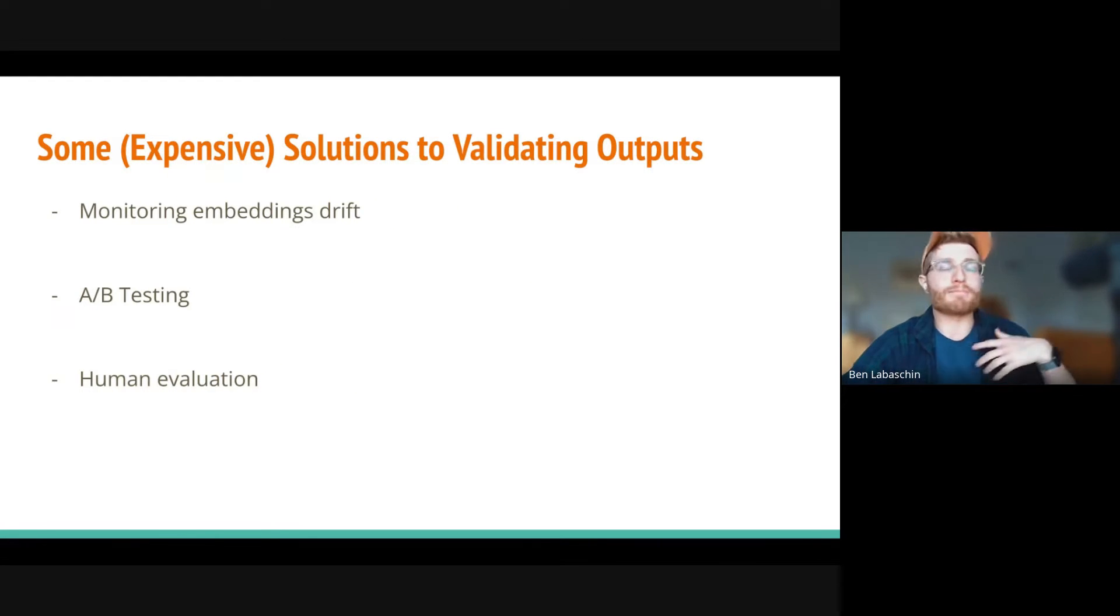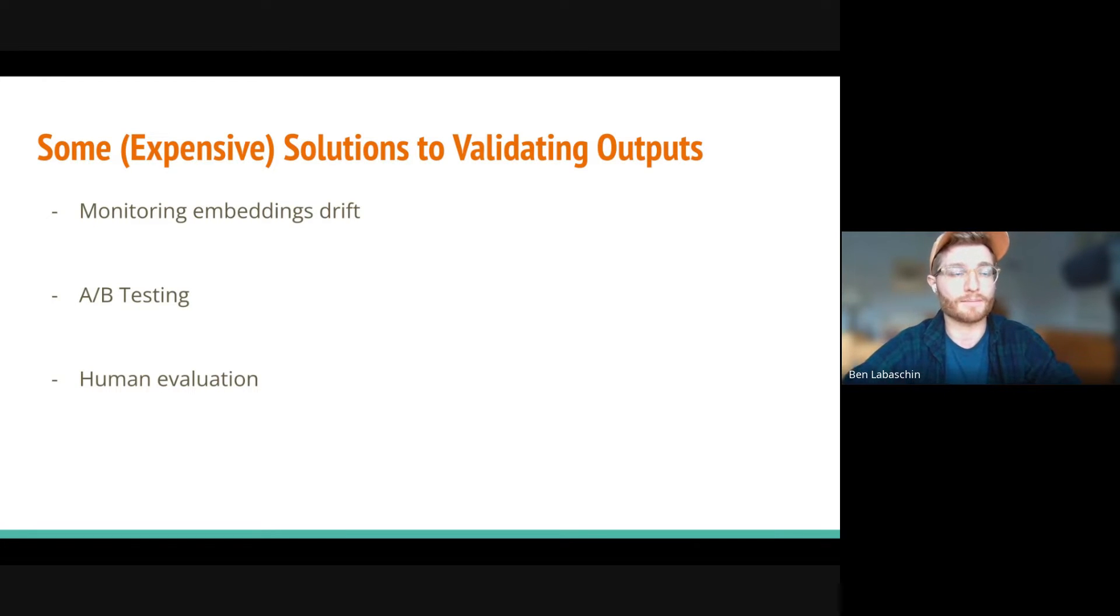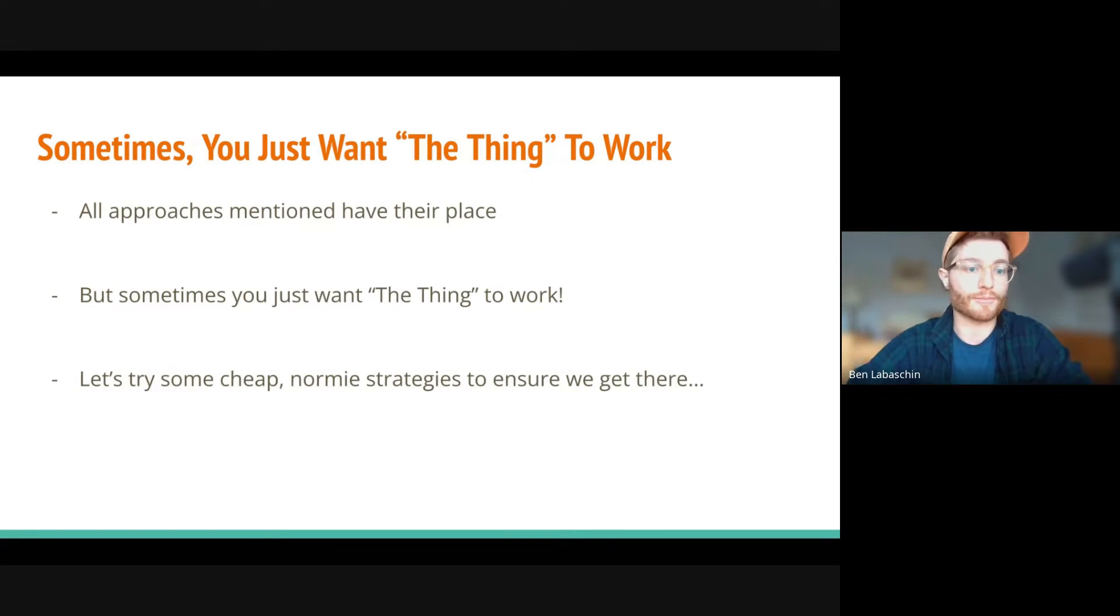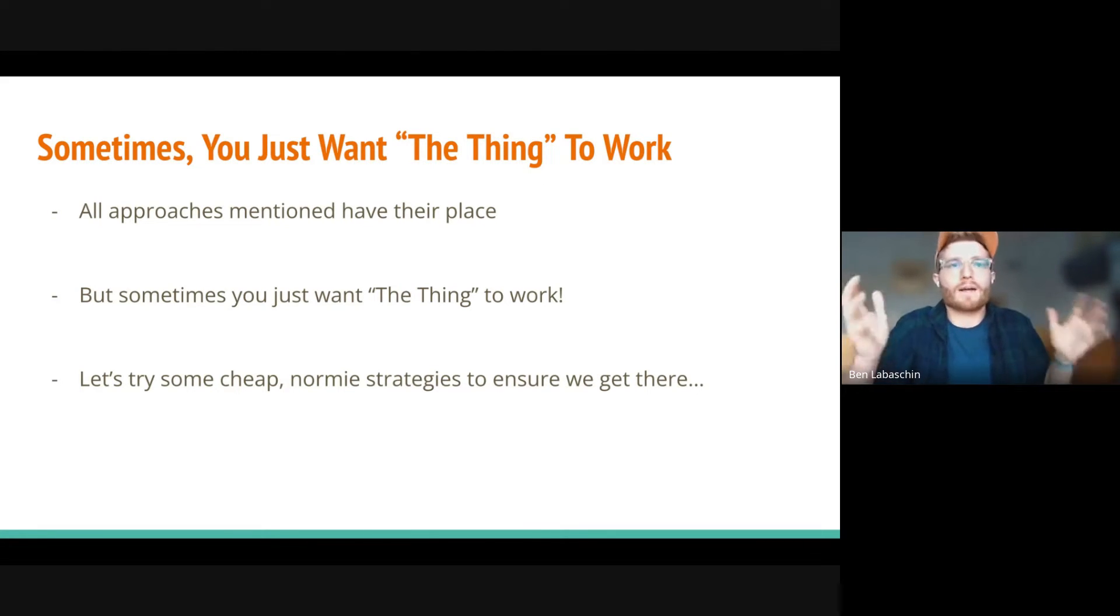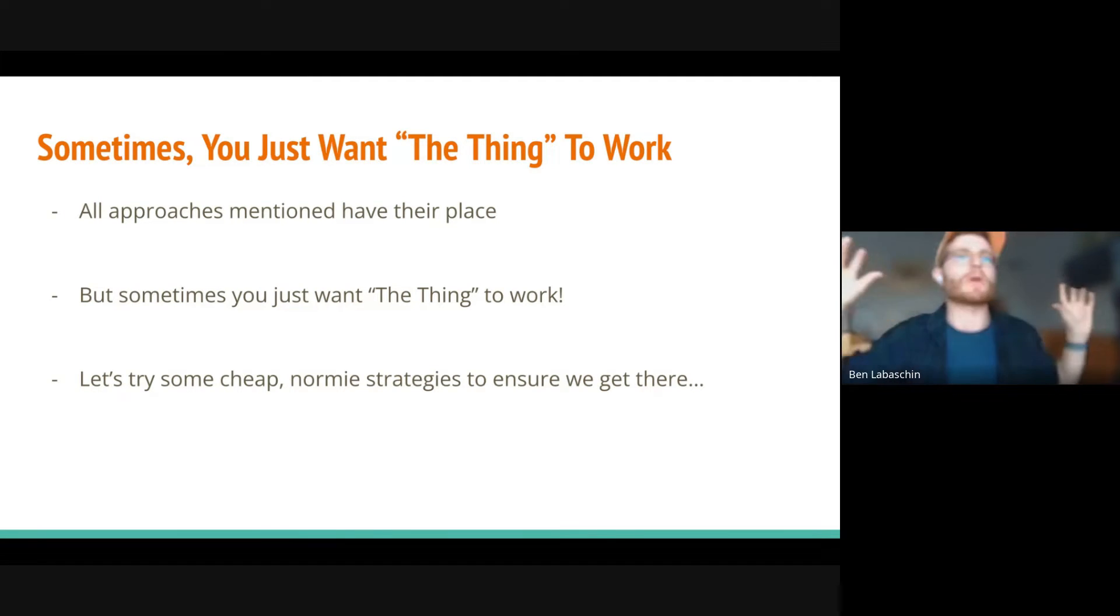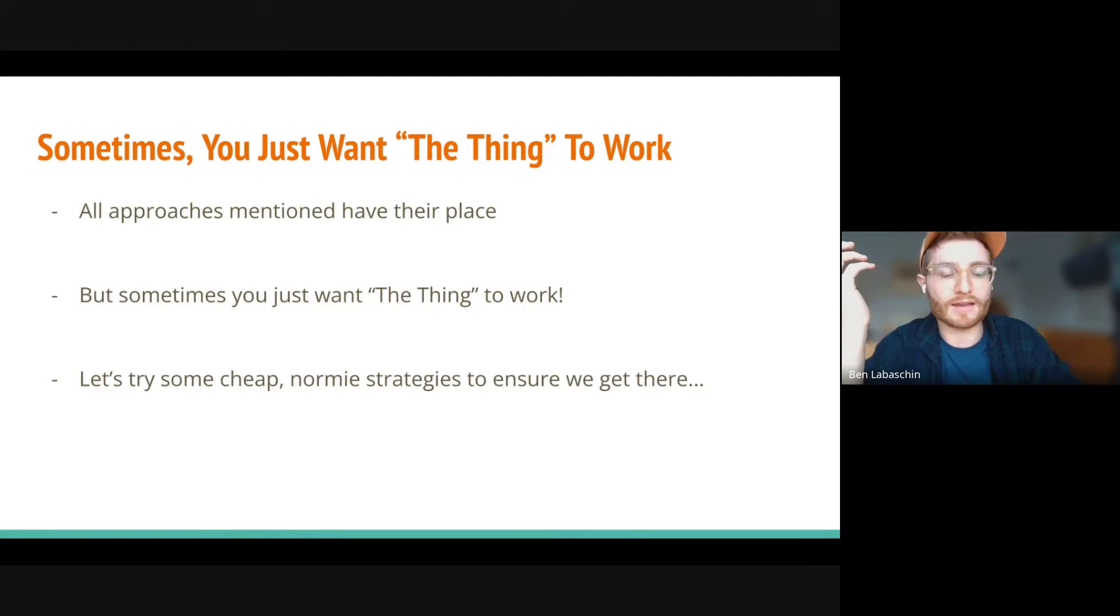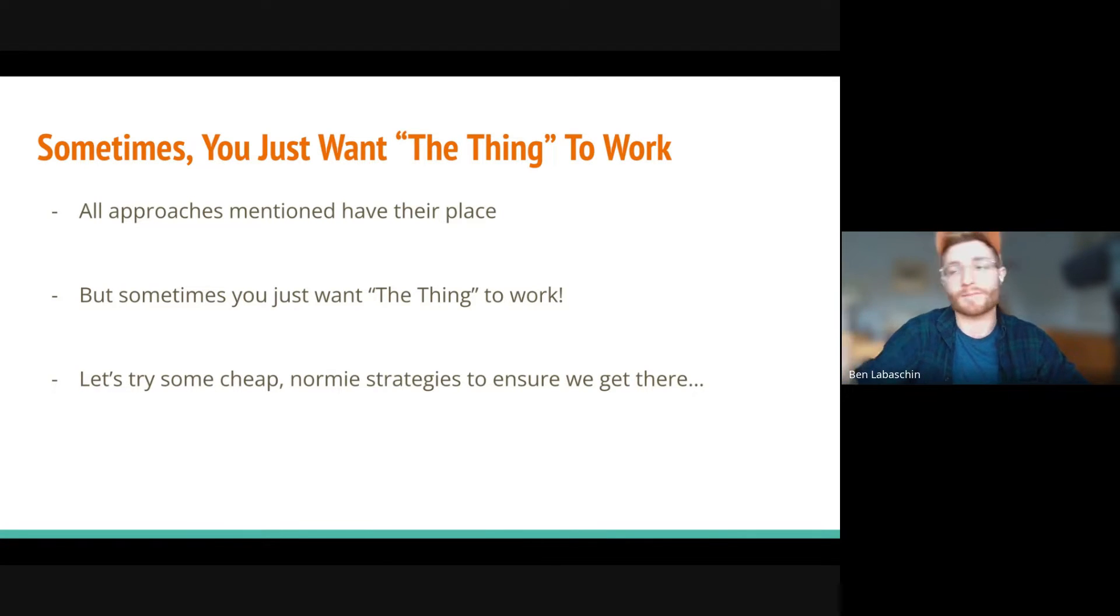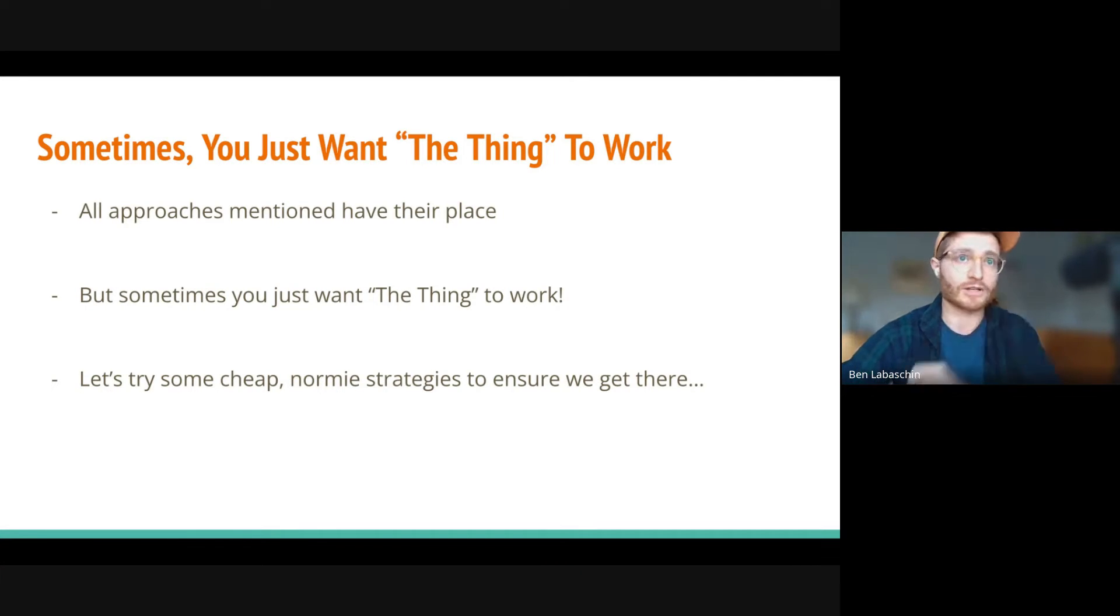So there are some solutions. There's monitoring embeddings drift, you could embed the output and track them over time. You can do A/B testing, or you can do human evaluation. These all have their pros and cons, they all have their place. But as an engineer, I kind of take my perspective of sometimes I just want the thing to work. I will get to a nice, beautiful production grade pipeline, but sometimes I would really like to just get what I need, and then go from there. And ideally, those strategies are normie, they're enduring, they're a strategy I can pull from another place in my life or another place of software development that I'm familiar with. I want to try something cheap as well, not super taxing emotionally, mentally, or intellectually.